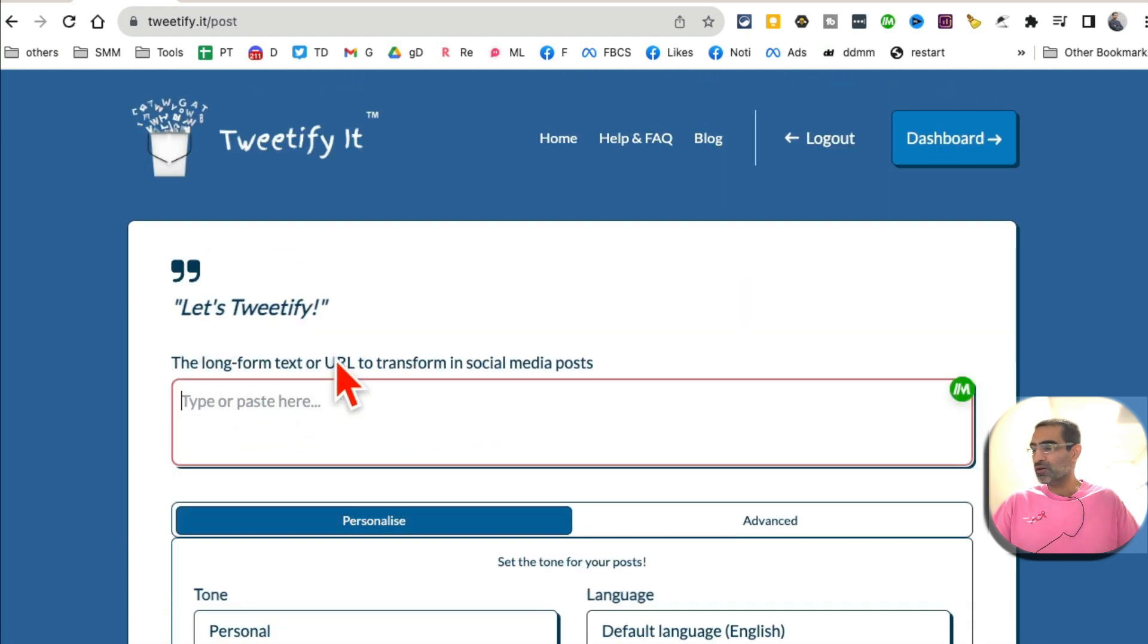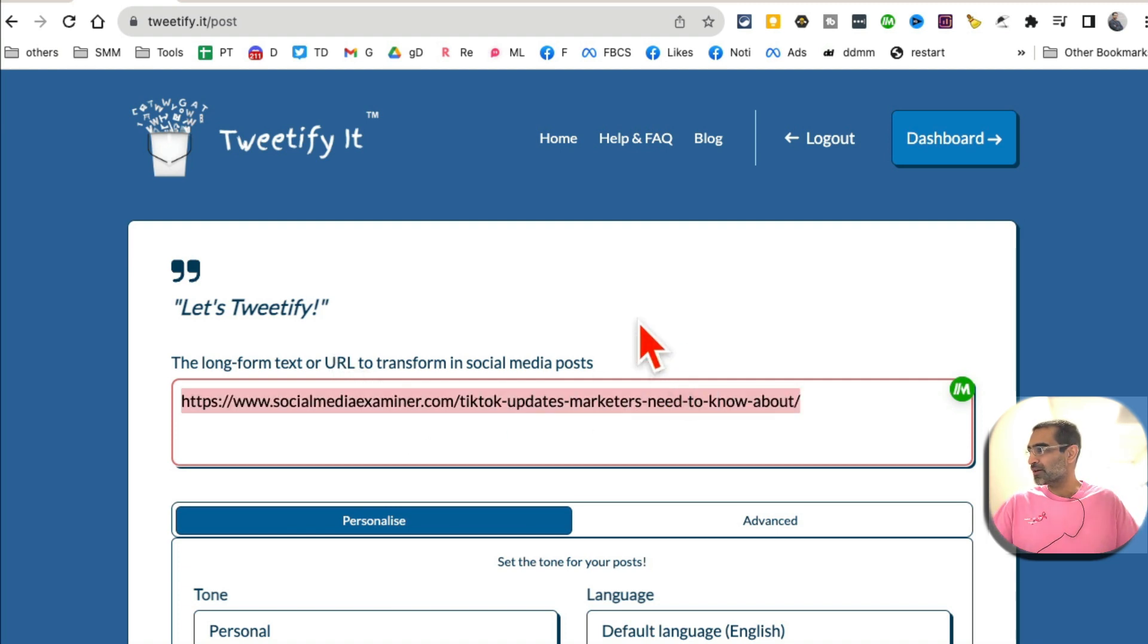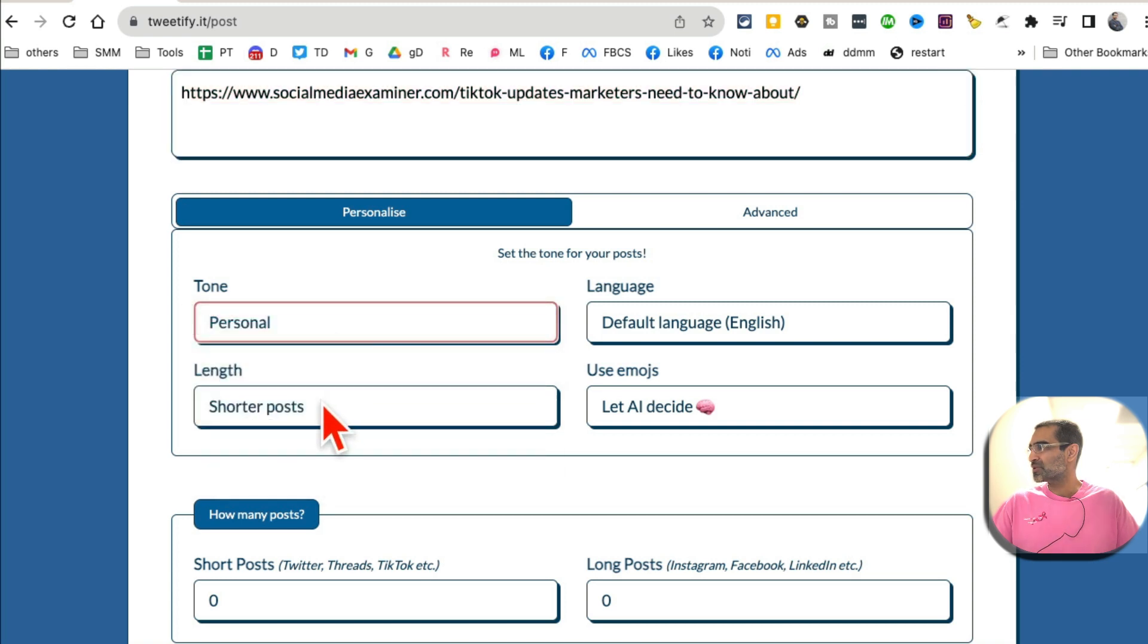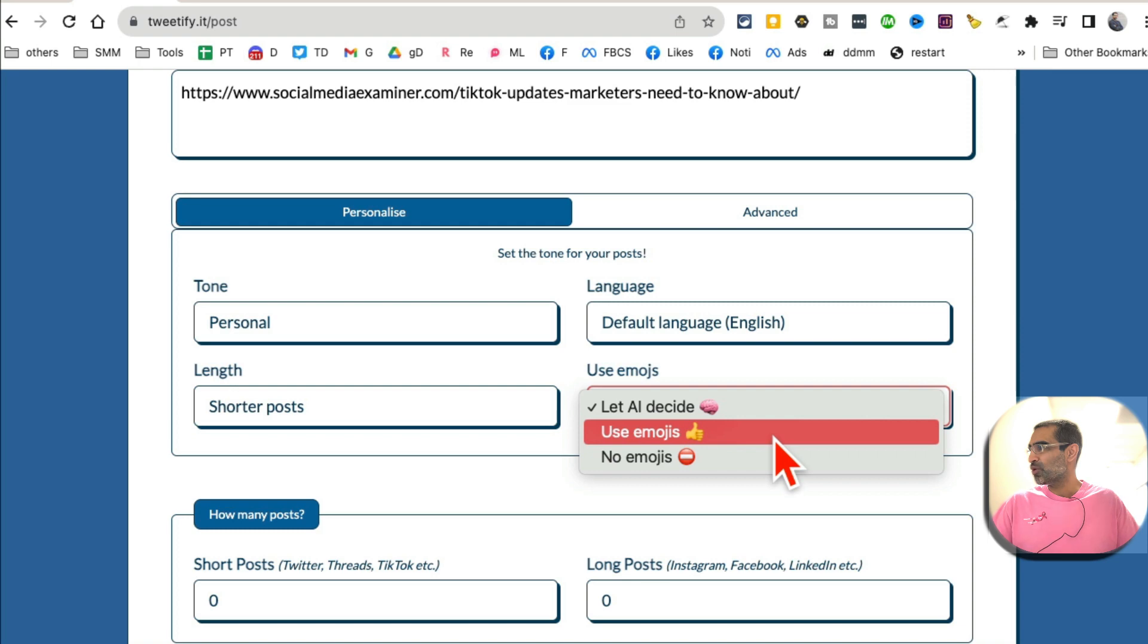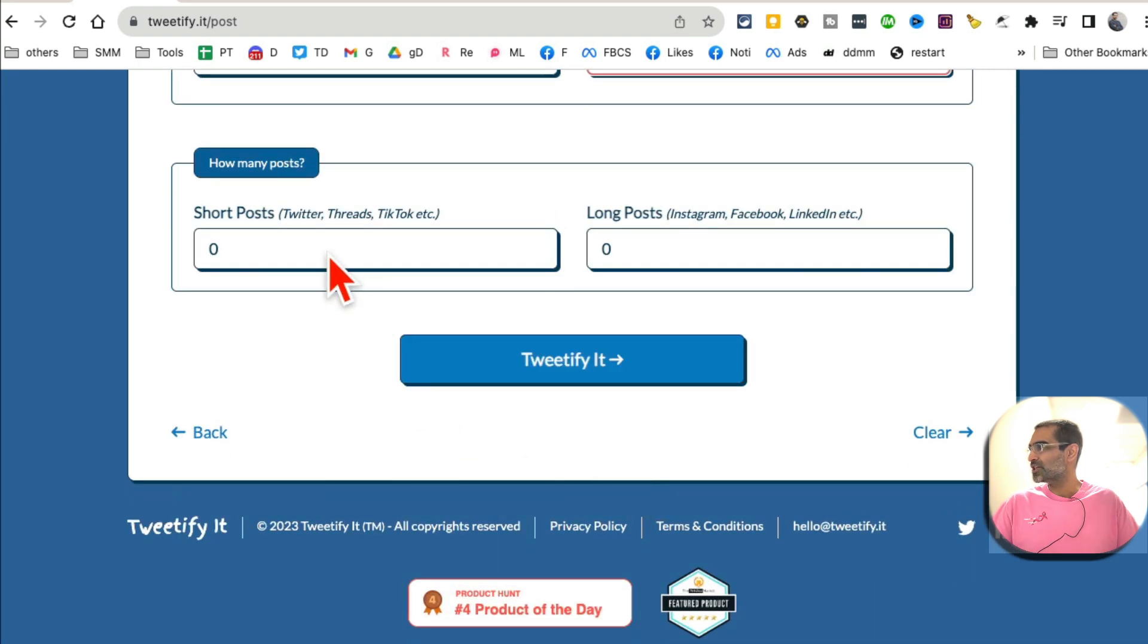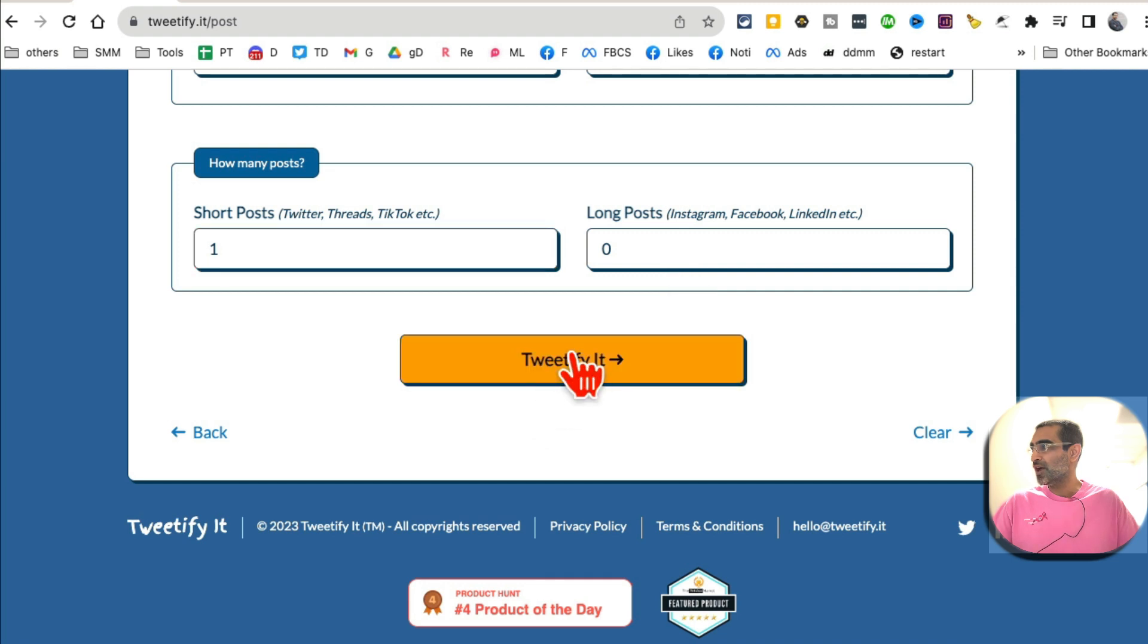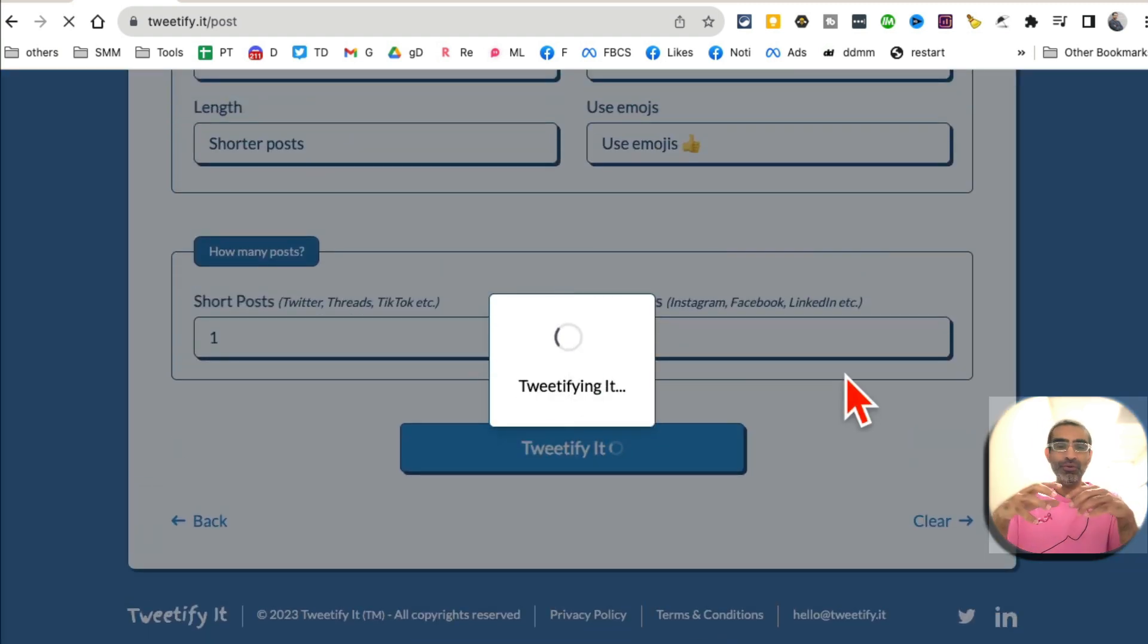So let's tweetify it. This is where you can enter a bunch of text like paragraphs, or you can enter a link of your blog article. Then select these different settings: what's the tone you want, personal length, language, do you want emojis. Let's do it, let's use emojis, and how many short posts you want and long posts you want, and then click here.